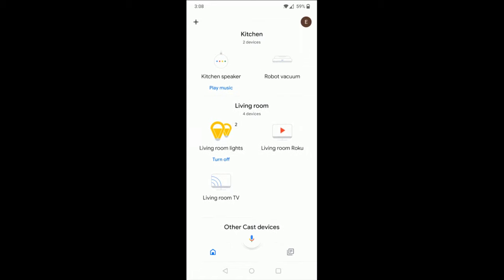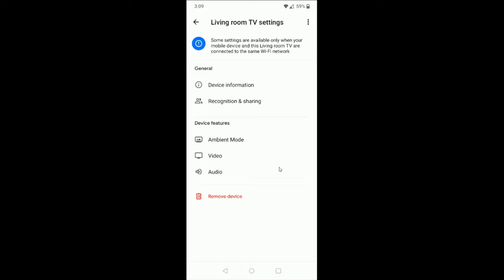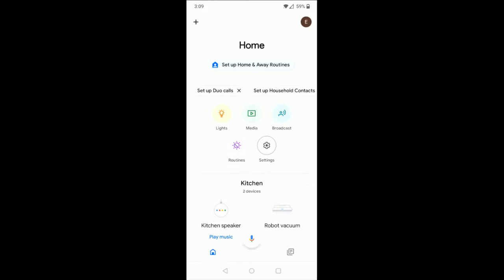So find your Google Home Hub. And again, this is only going to apply to those of you who have set it up previously. Find the device and click on it, then click on this little settings gear in the upper right-hand corner. Once we're in our settings, go down and click on where it says remove device.